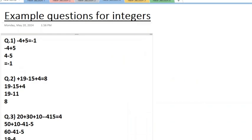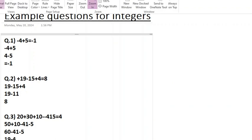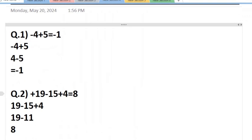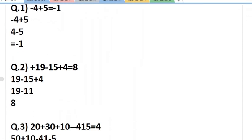And then we will have 19 minus 19. And why is that so? As I showed you earlier, when we solve this, plus 19 minus 15 plus 4 - so 15 and 4 will be subtracted because whichever number has the bigger sign, that sign will always come with the answer. So plus 19 minus 15 plus 4, then 15 and 4 are subtracted.